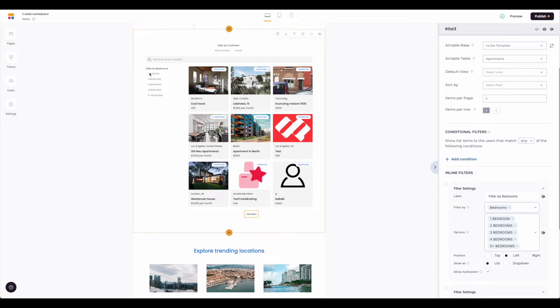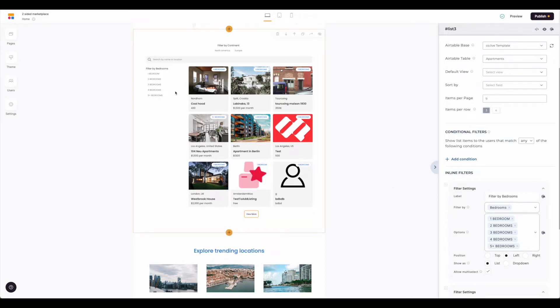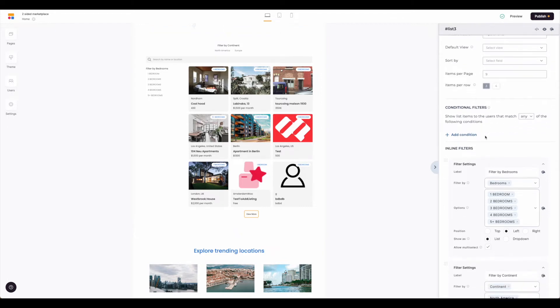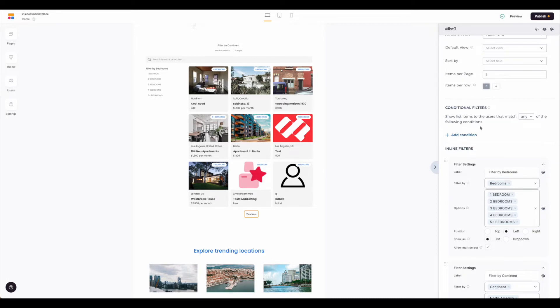They're talking about these filters which, as we'll get to in the next section, you can adjust to be on top if you'd like more room for content across the screen. Next we have conditional filters.